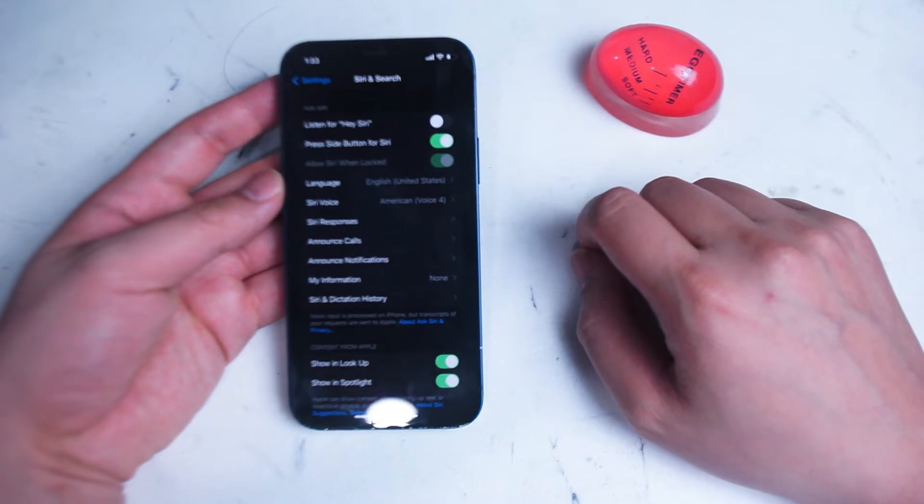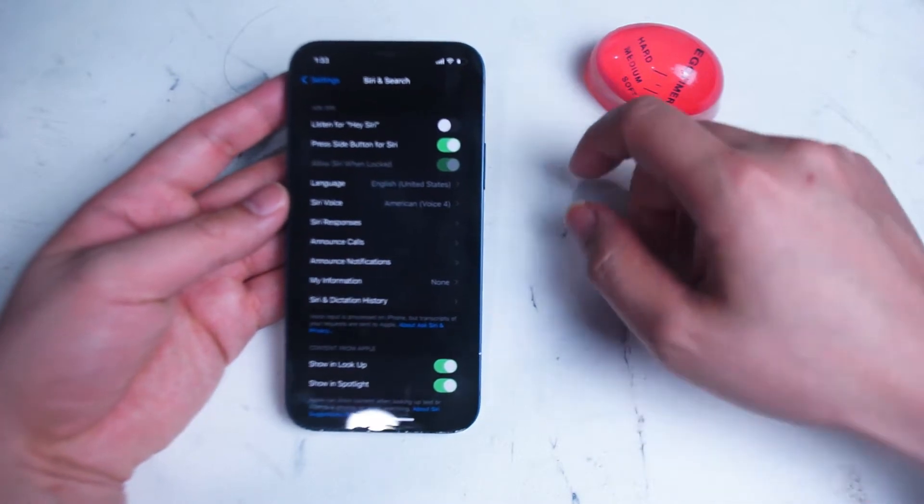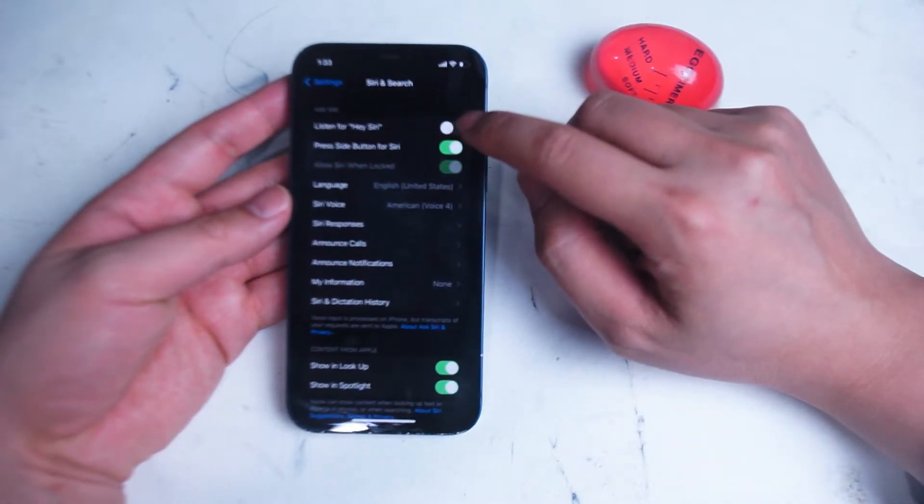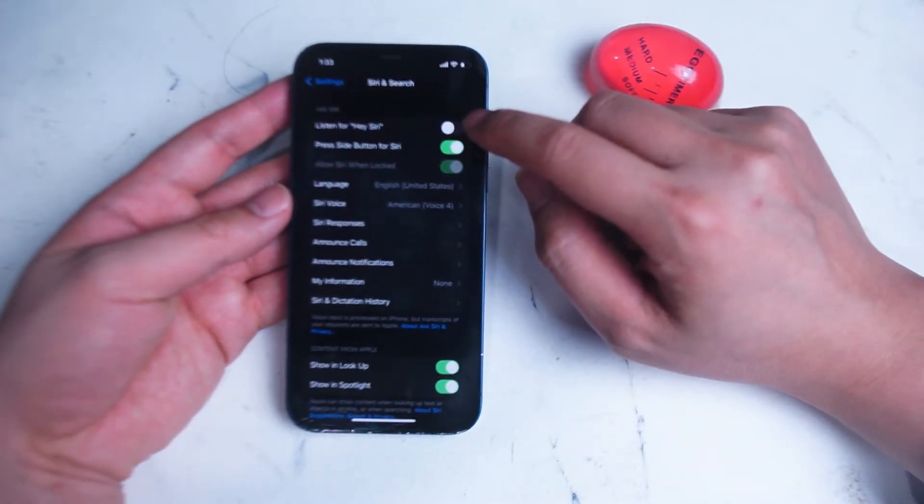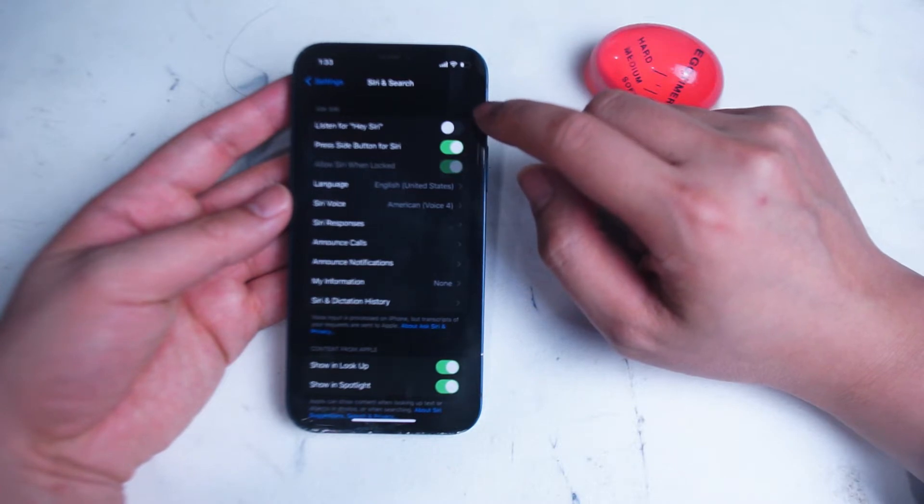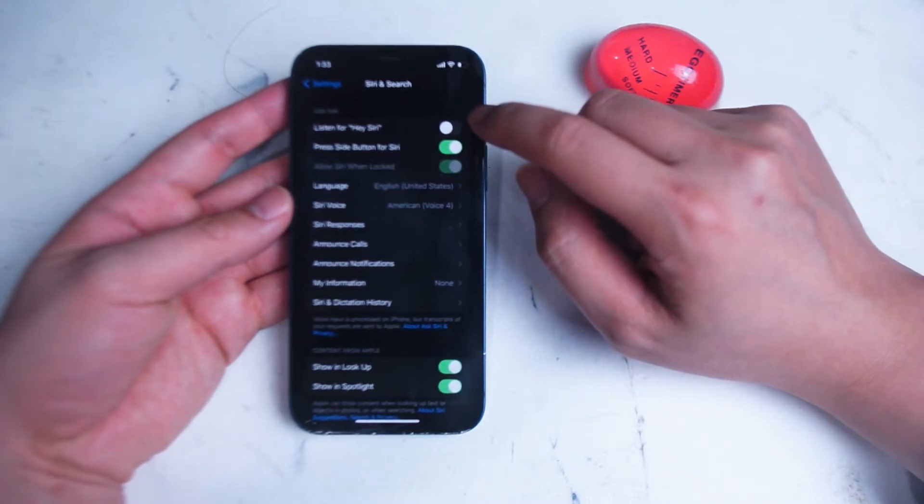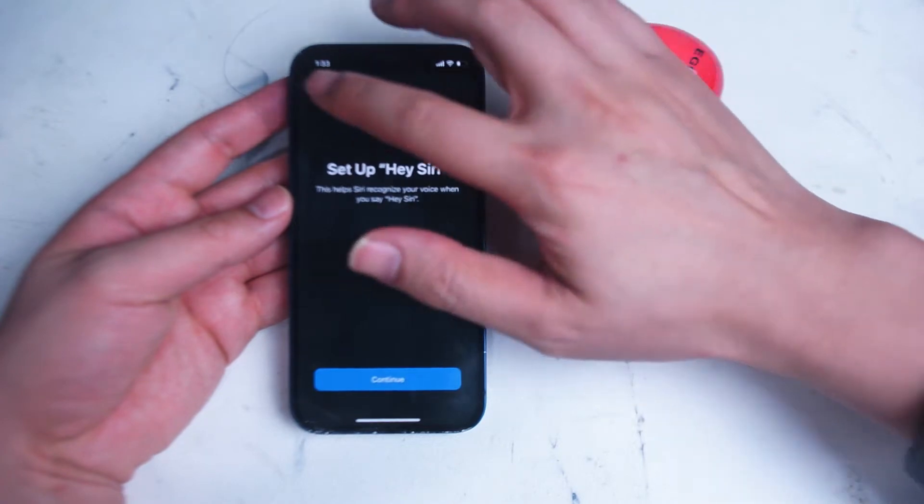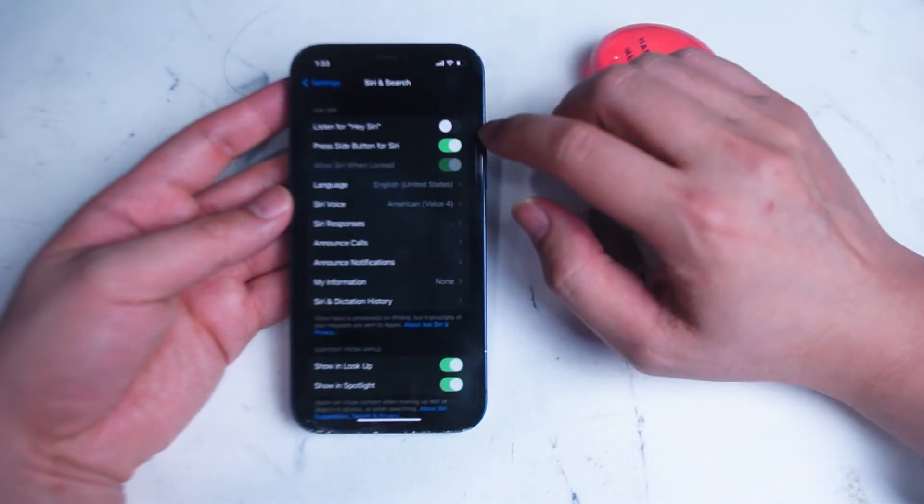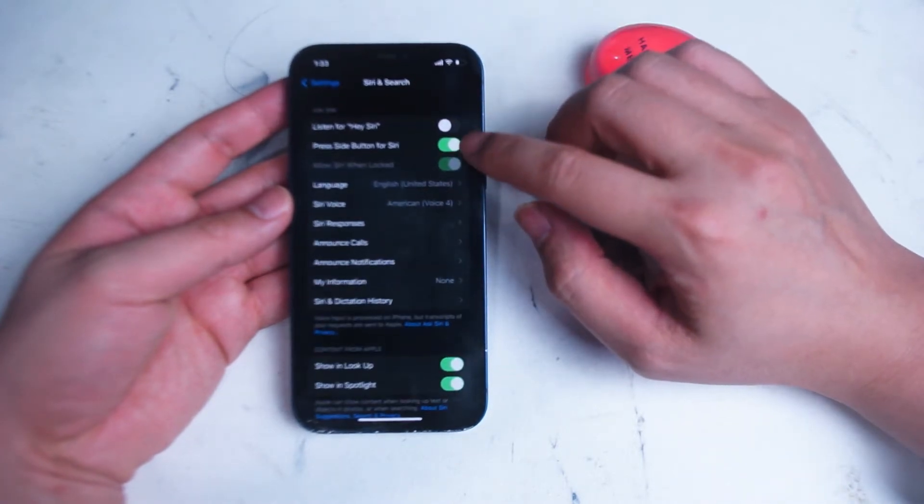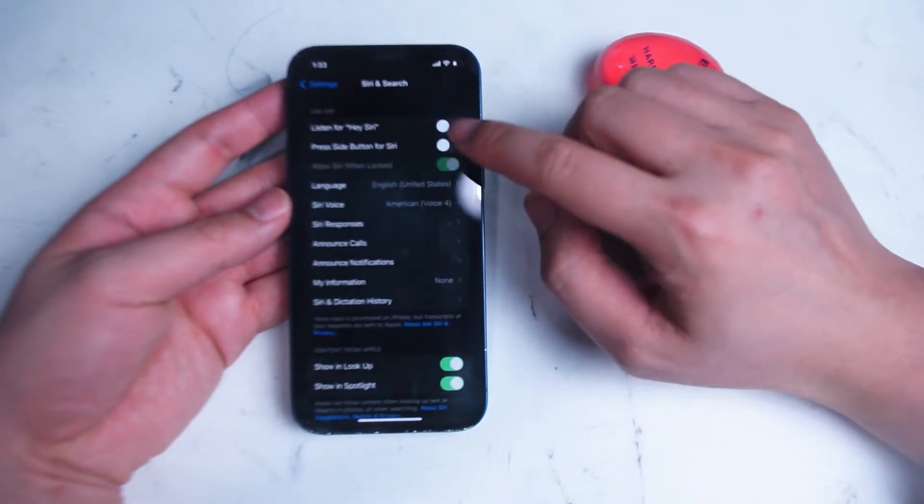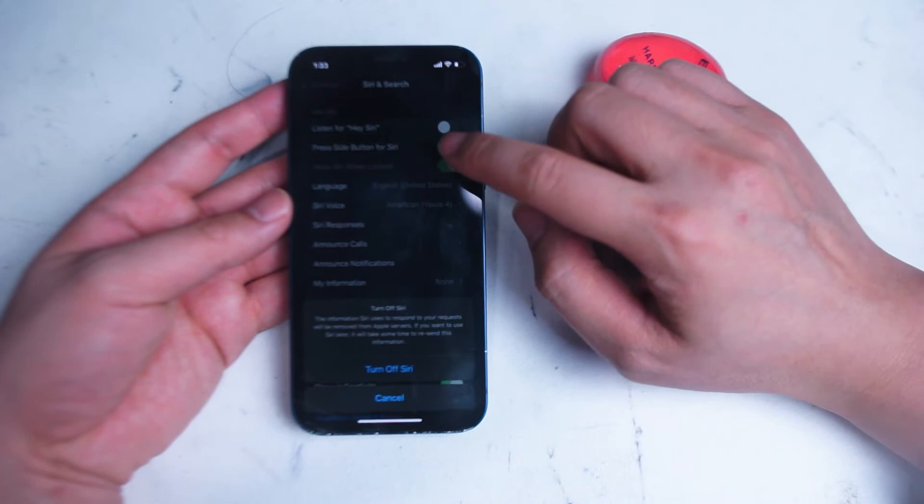The first one is Listen for Hey Siri. This is when the iPhone is always turned on to listen for Hey Siri so you can prompt that with your voice to activate Siri. Next is Press Side Button for Siri, which means holding down the side power button in order to activate Siri.